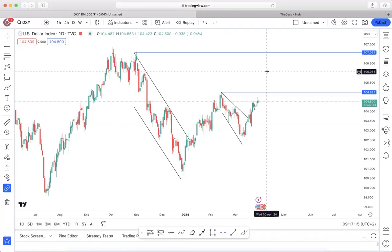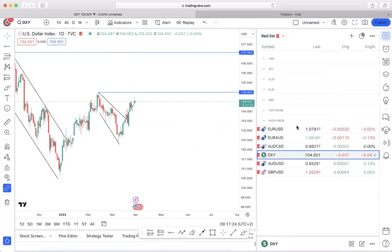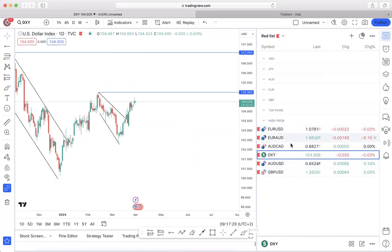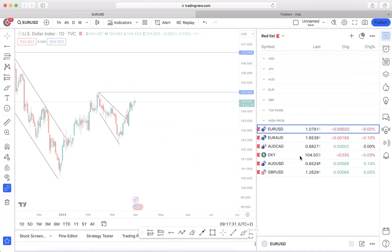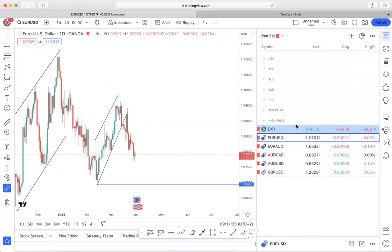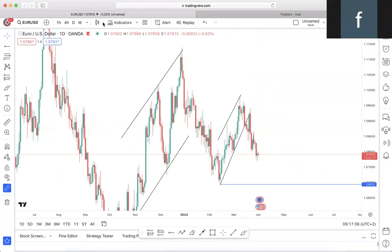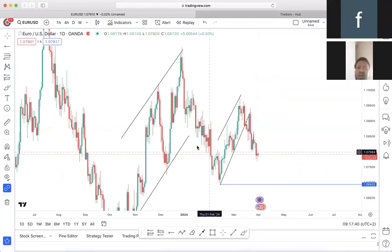Good morning guys and welcome to our Monday session. On this session I'll be breaking down the pairs that I've picked out to be my top pairs for the week — meaning pairs that I'll only be focusing on for this week. I'm going to be breaking them down, giving you the thought process behind why I chose these pairs, and we're also going to be focusing on entries for these pairs. So without wasting any time, let us jump in.